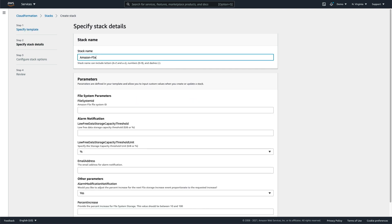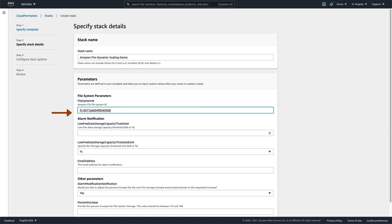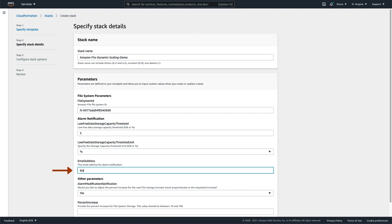Now, you need to fill in some details for the project. The File System ID can be copied from the Amazon FSx console. Select the threshold where you'd like storage capacity to be added. I've chosen 5%. You could also use a threshold of a specific size in gigabytes. The email address you enter will get a notification when the alarm occurs so that you're aware that the process is allocating more space.